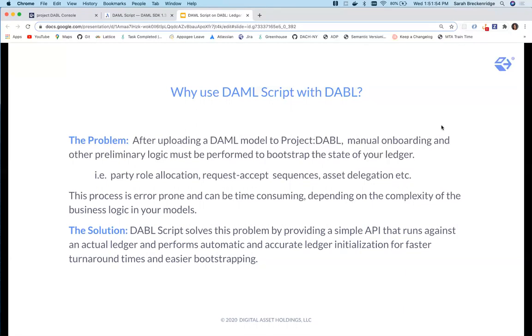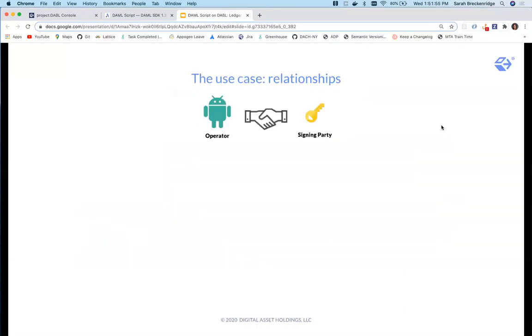The use case I'll use in this demo involves five different parties and relationships between these parties that have to be onboarded to begin the main workflow.